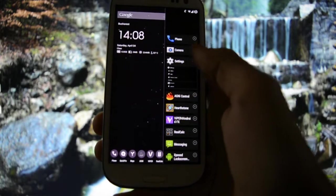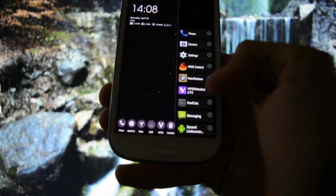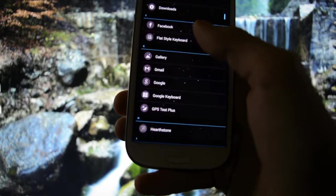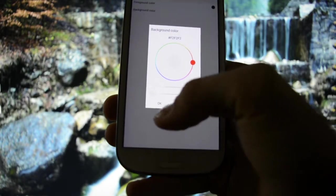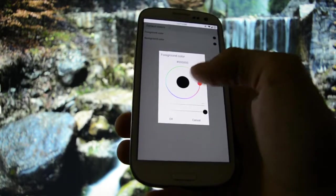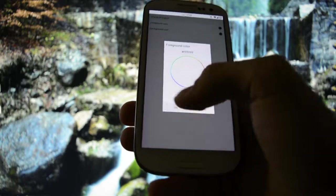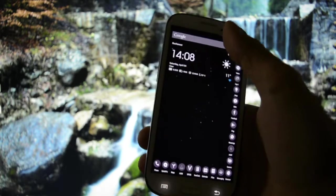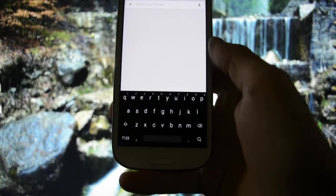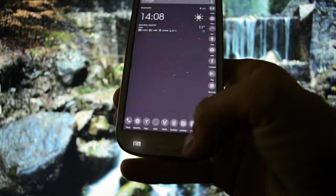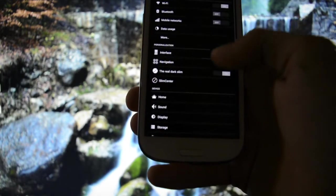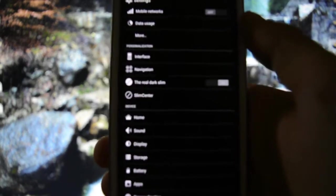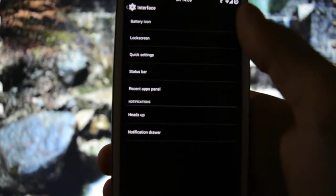This is the recent tab menu. We're going to go into Flat Style Keyboard and select this as a black one and this as a white one. Let's see - right now it's a black keyboard, which fits the best with the real dark slim option. From here you can customize whatever you want from interface.